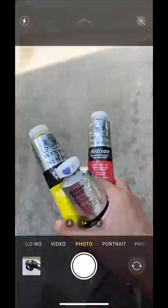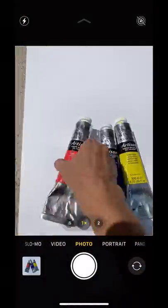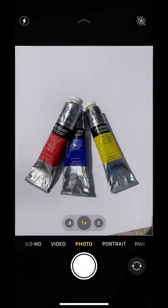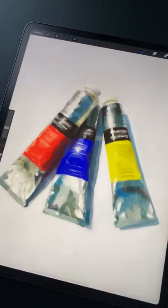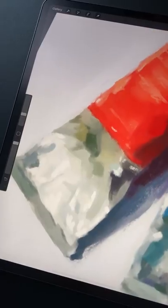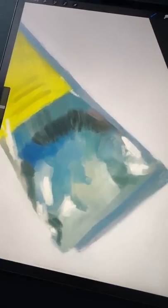When you're first starting out, it can be hard to translate a complex reference photo like this into a loose but accurate painting like this. So here are 9 tips to help simplify the values and shapes in your reference for a looser painting.